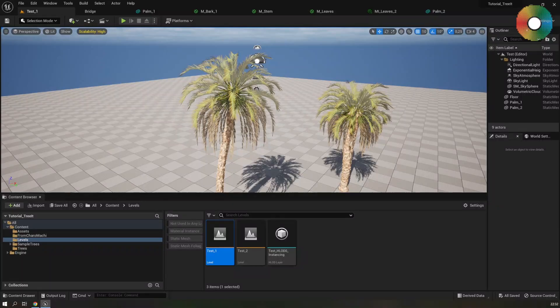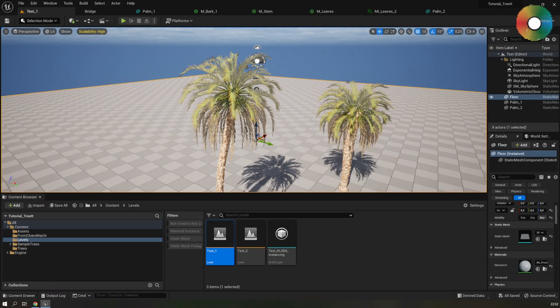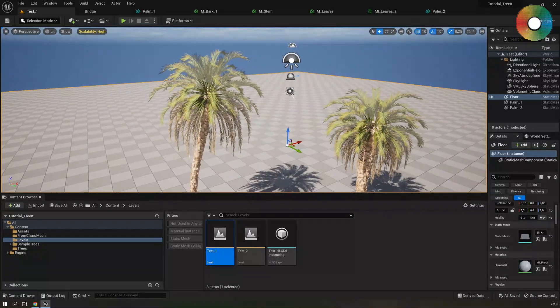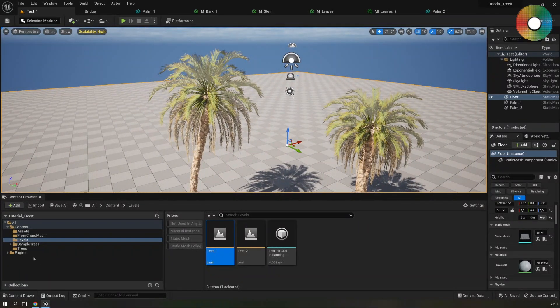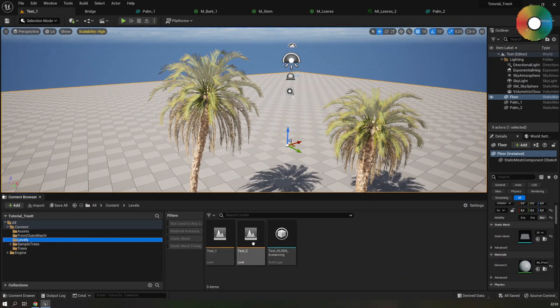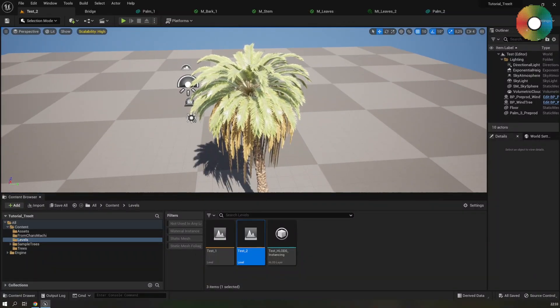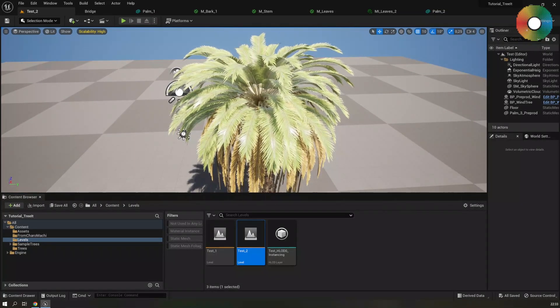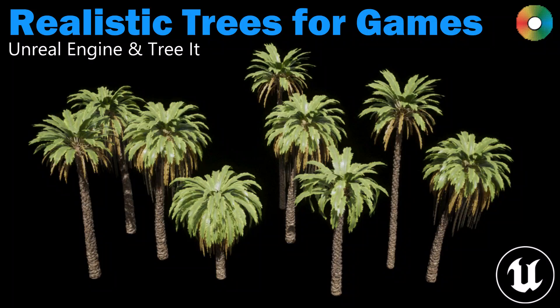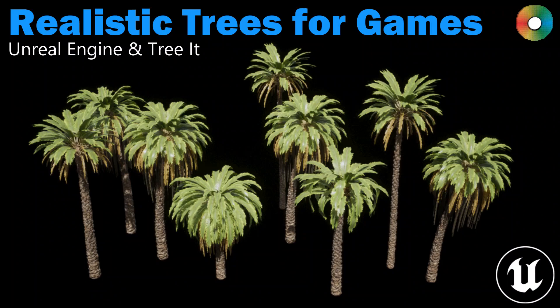So this is it for this part. In the fourth and the last part I will create the wind effect for the tree and it will look something like this. Thanks for watching. If you have any questions please leave them in the comments below and I will try to answer. Please like the video and subscribe to my channel to give me more motivation to create more videos like this.